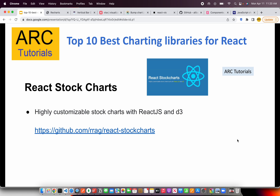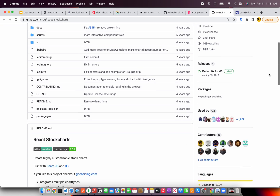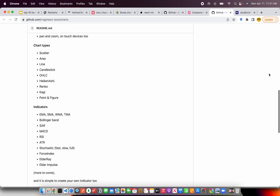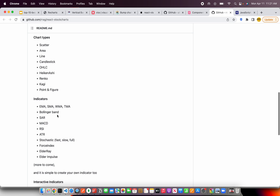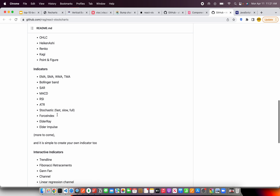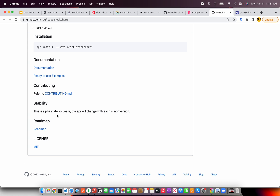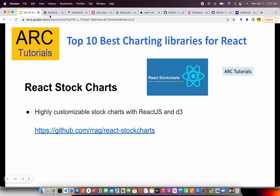The next one is something you must explore if you're working in the banking and financial sector — React Stock Charts. This is a fully customizable stock charts library with D3 and React.js components. The data changes dynamically and there are many different chart types available, including scatter, Renko, and Kagi charts. It's easy to get started and MIT licensed, so you can use it in your commercial applications.